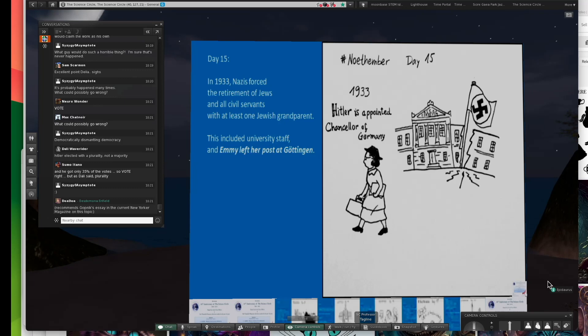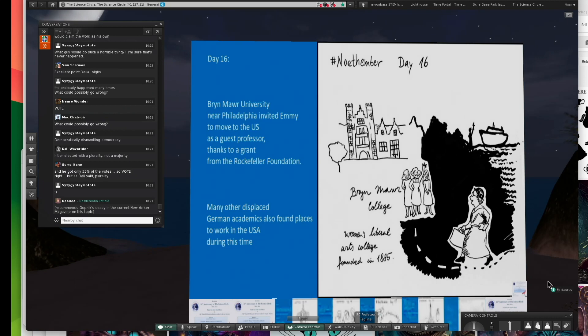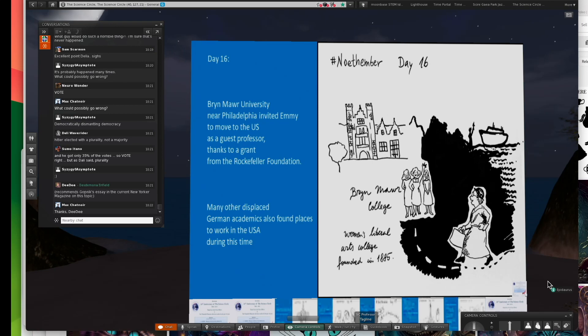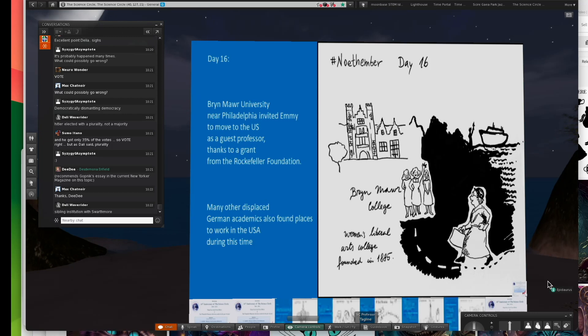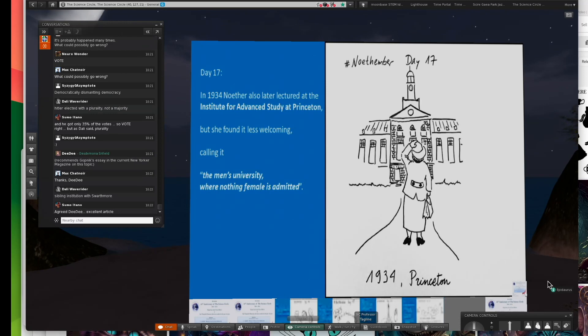She wanted to go to Oxford, but they took so long. She left Göttingen and ended up going to a university near Philadelphia, which is a lovely university named Bryn Mawr. I've been on that campus before. It's a women's liberal arts college. It was formed in 1885.